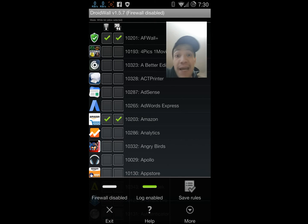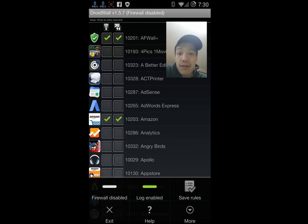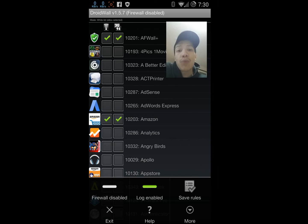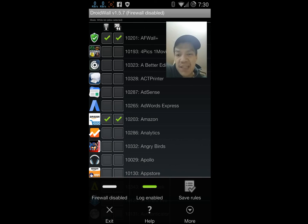That's basically it for DroidWall. Like I said, it's a very simple firewall. There's not many features, but as a firewall it works. That's probably why it's still available on the market even though it hasn't been updated since 2011.